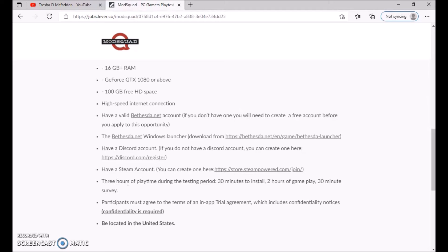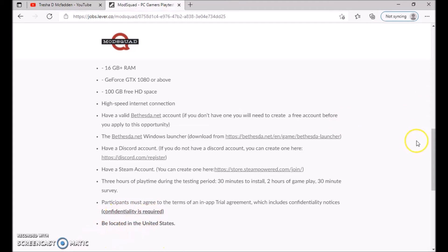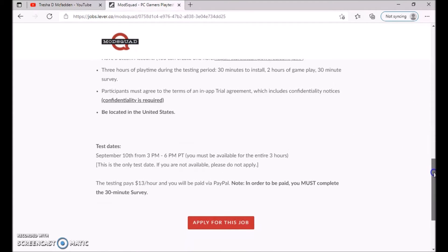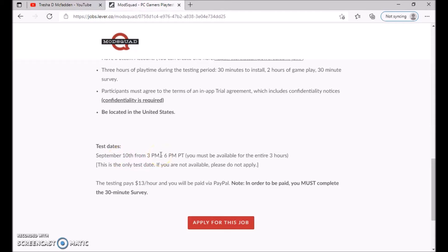Participants must agree to terms on an NDA trial agreement which includes confidentiality. Confidentiality is required and you must be located in the United States. Once again, the testing date is September 10th from 3 p.m. to 6 p.m. PT time. You must be available for those three hours and this is the only test date. If you're not available, please do not apply. It's paid $13 an hour and you'll be paid via PayPal. In order to be paid, you must complete the 30-minute survey.